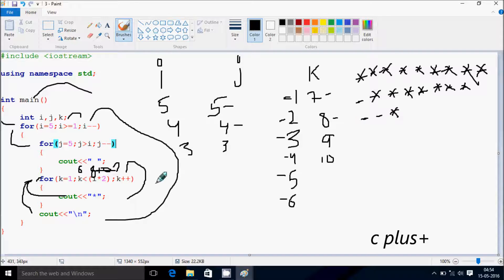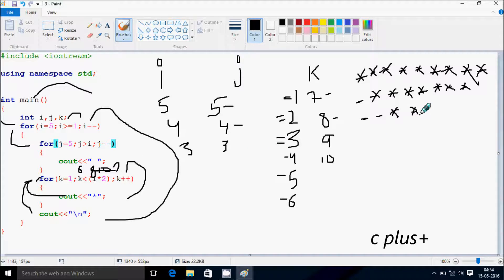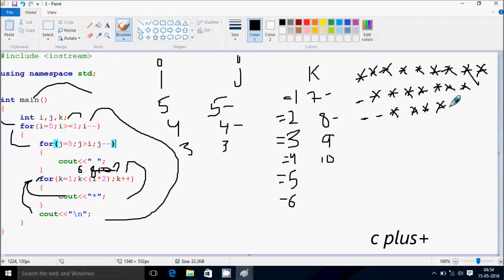Print a star. k increases to two; two less than six — condition true — print a star. k is three; three less than six — condition true — print a star. k is four; four less than six — condition true — print a star. k is five; five less than six — condition true — print a star. k becomes six; six less than six — condition is not true — so cursor moves to a new line.